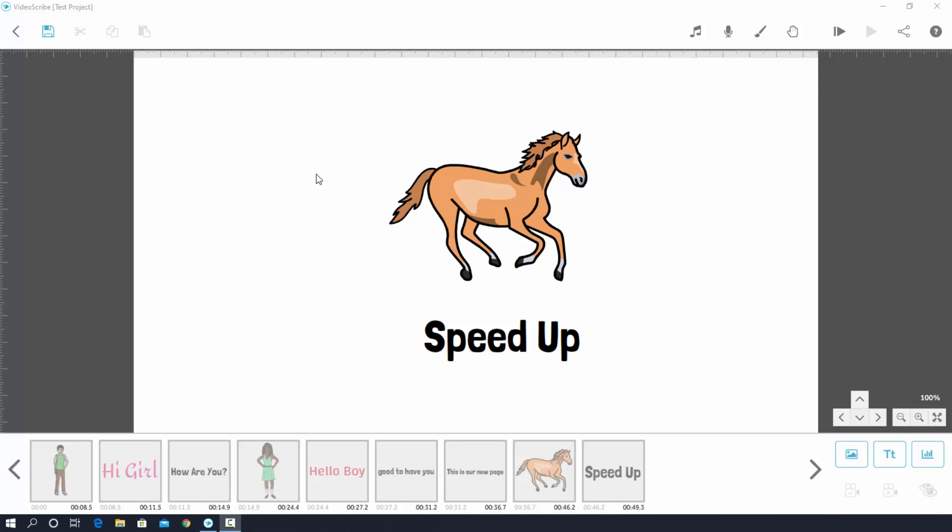Hello my dear students, in this video I am going to show you how to erase any object from video. So without any further delay, let's get started.